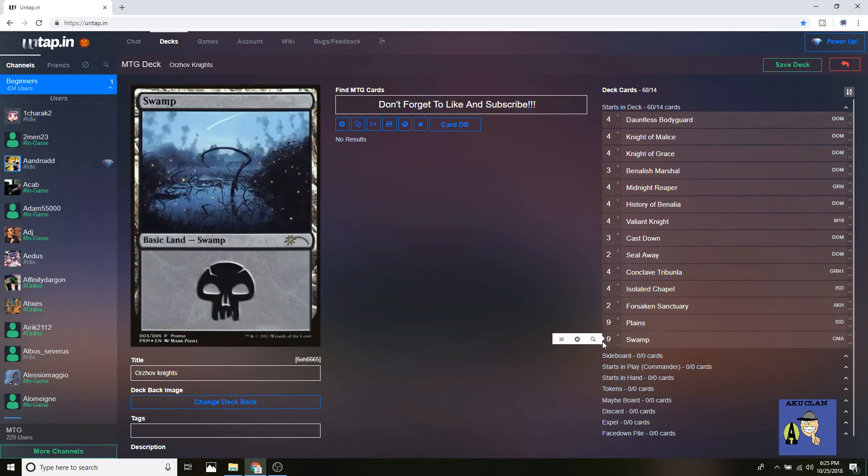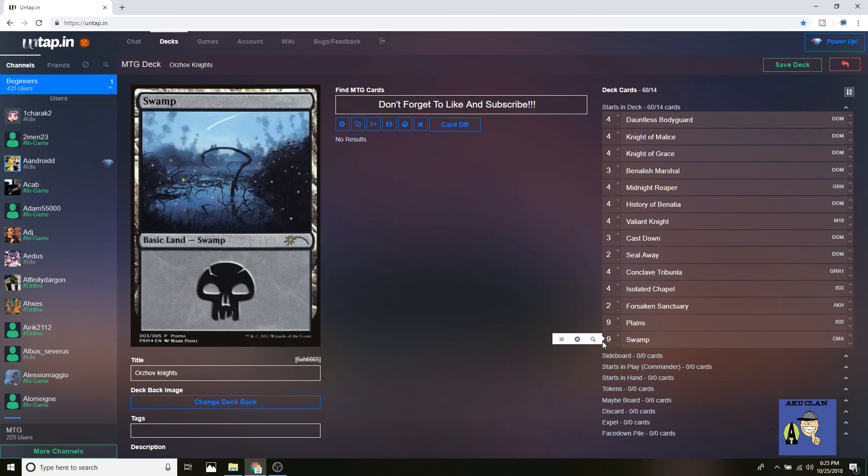I was going to turn this into Abzan Knights, and a friend of mine is actually running Abzan Knights. And it has a great removal package because of Assassin's Trophy and other cards like that. But I honestly think the Orzhov Knights is way more oppressive, way more powerful because of the aggro stance, especially since it's mostly aggro currently.